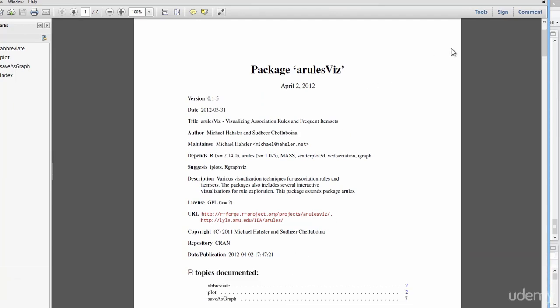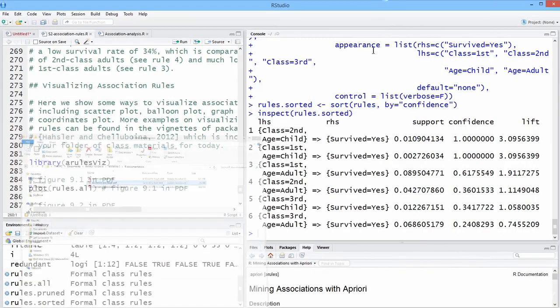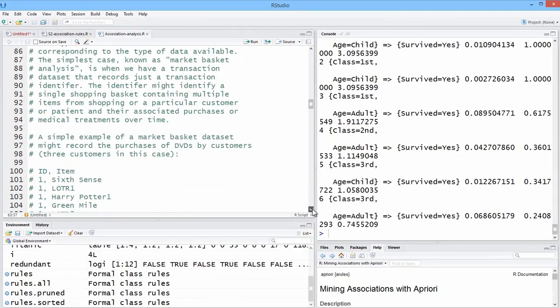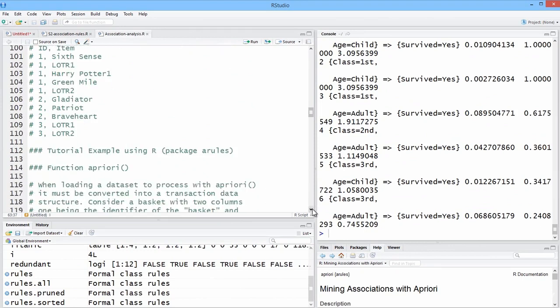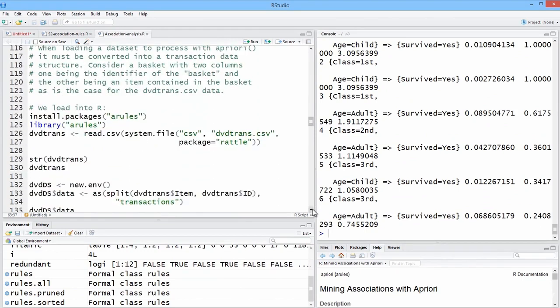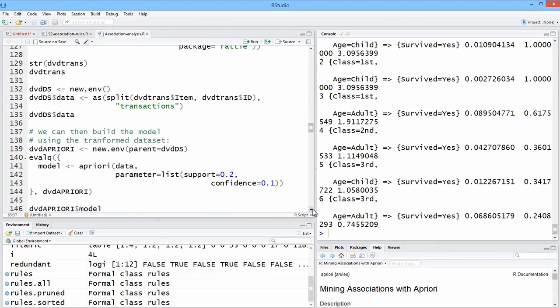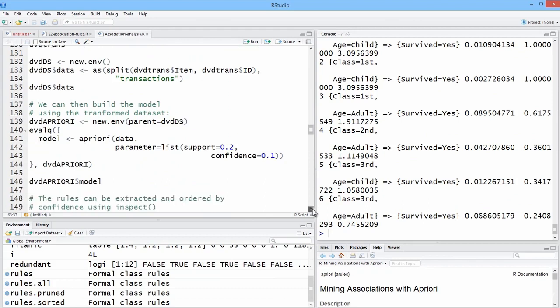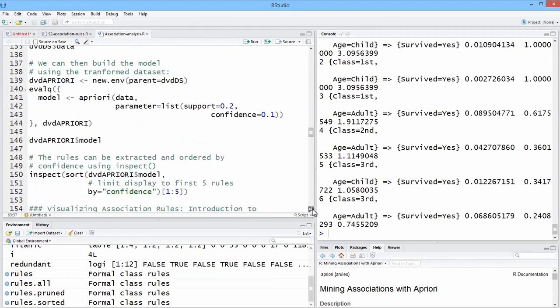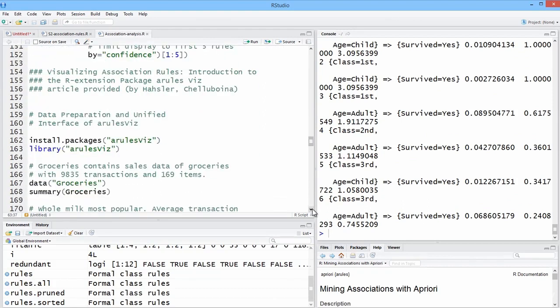Let's look at some of these basics. Now, we'll go back and use the other script to do this initially, and so we're going to skip, for now, the transactional example here with DVDs. So we're down here at visualizing rules.